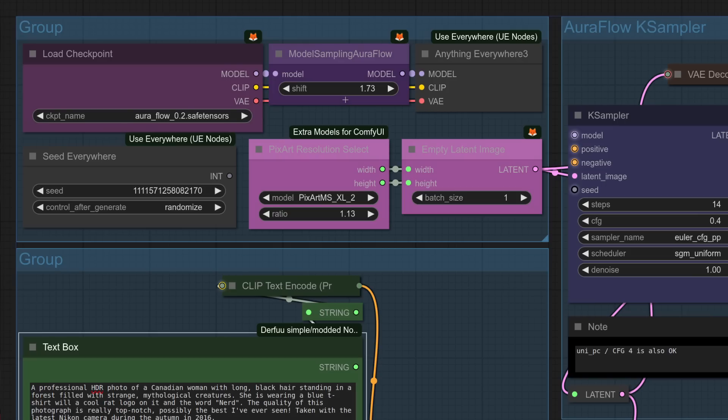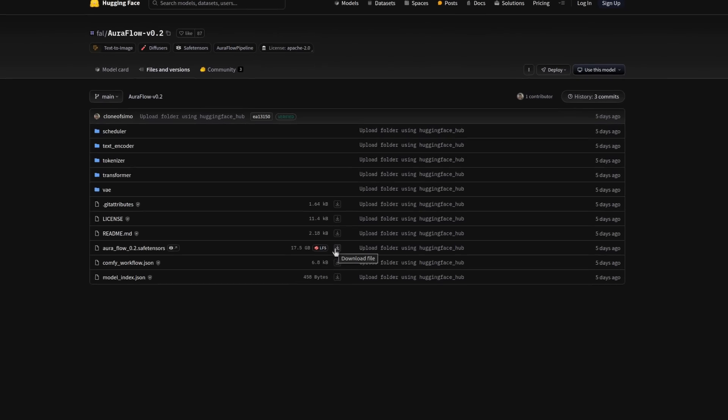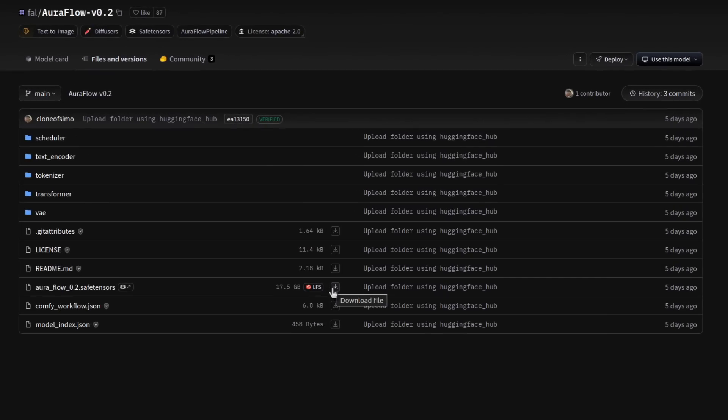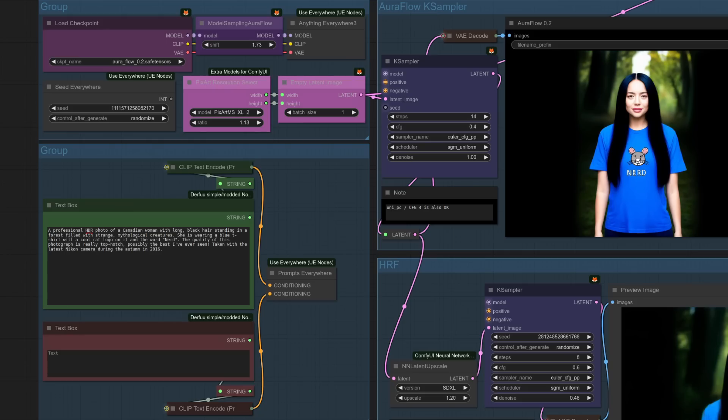AuraFlow models are nicely natively supported in comfy UI, meaning all you need to do to get up and running is to download the new model file there, the AuraFlow 0.2 safe tensors, into your model's checkpoints directory, just like it is here in mine. And the same for the previous version 0.1, you can see there too. Really basic workflow here then, so we can compare version 0.1 and 0.2. Both get the same prompt and seed, although I've also attached a high-res fix to version 0.2, as I've not really tested or shown that before.